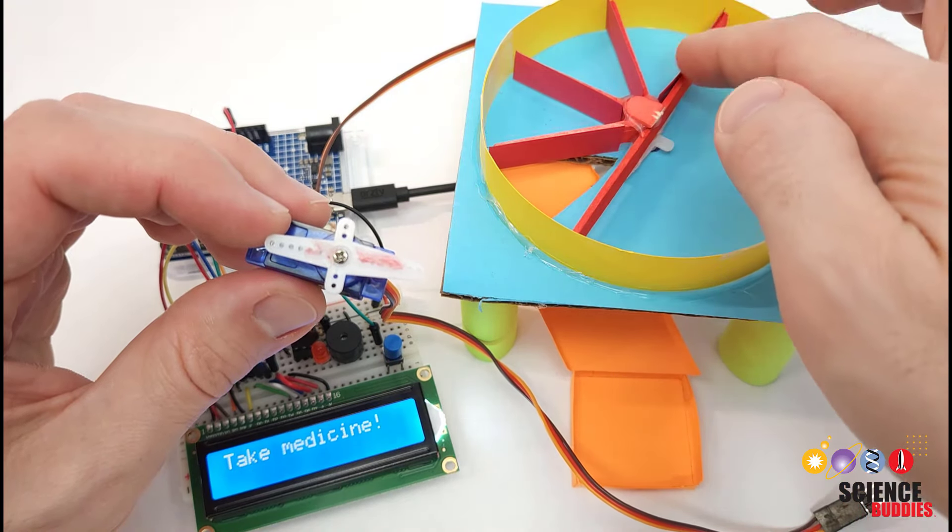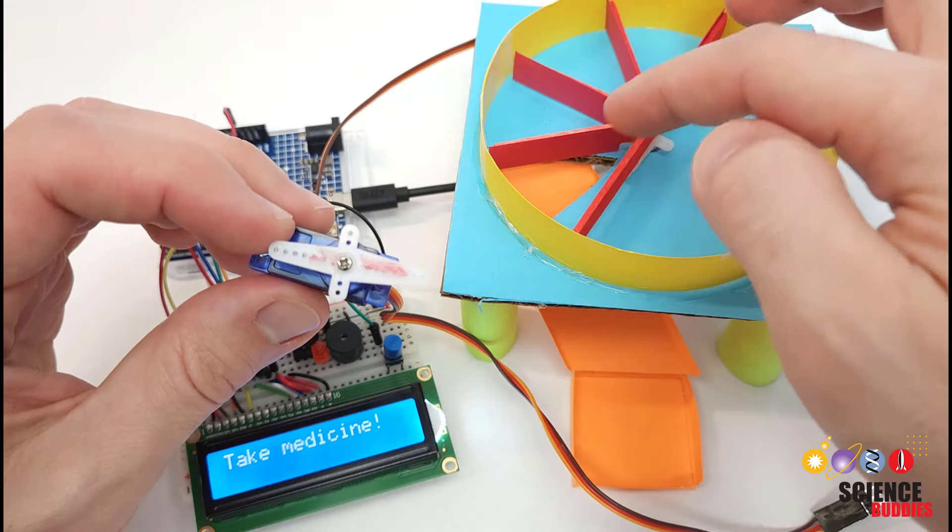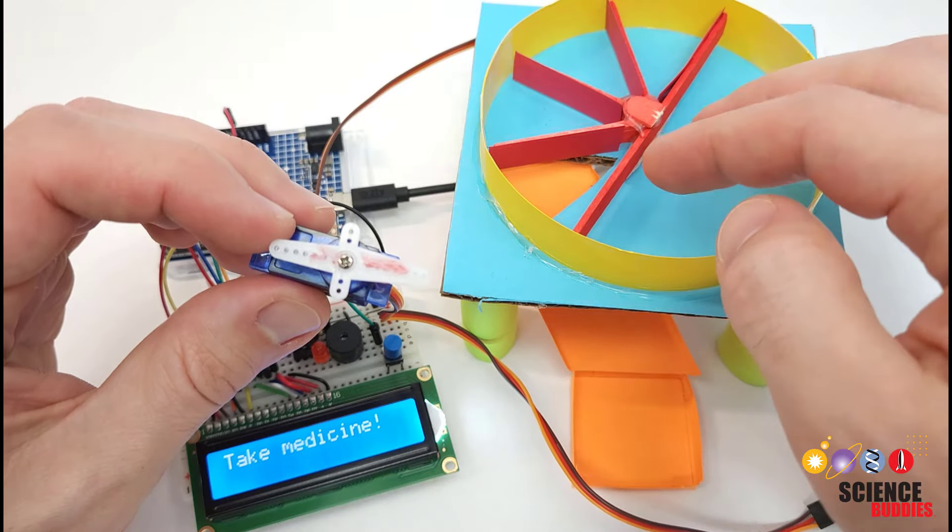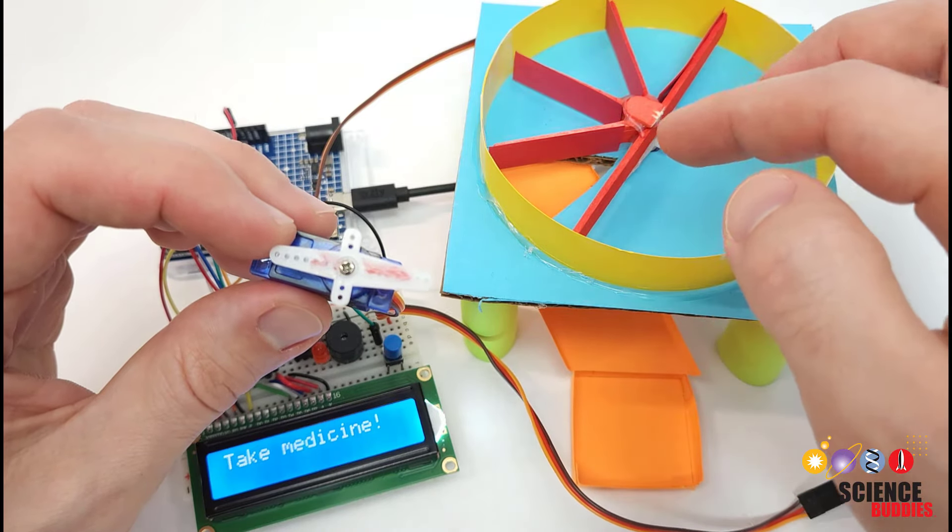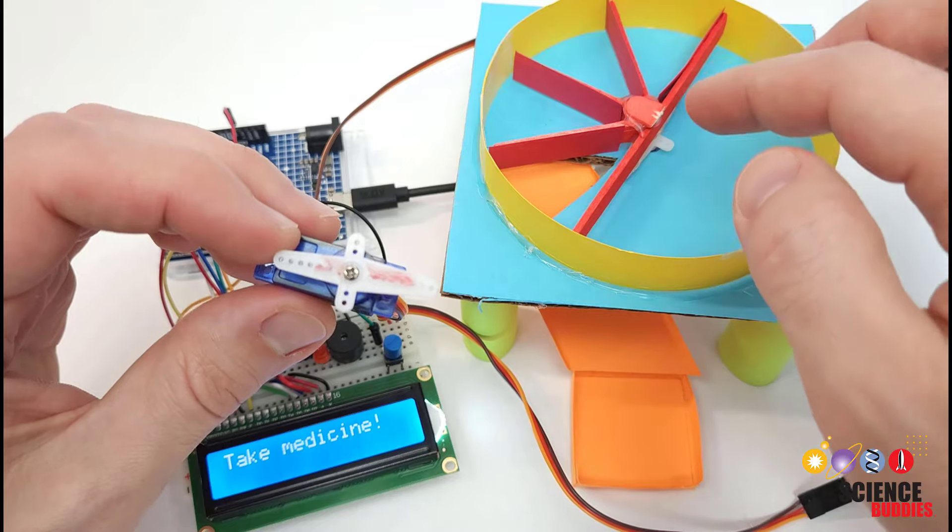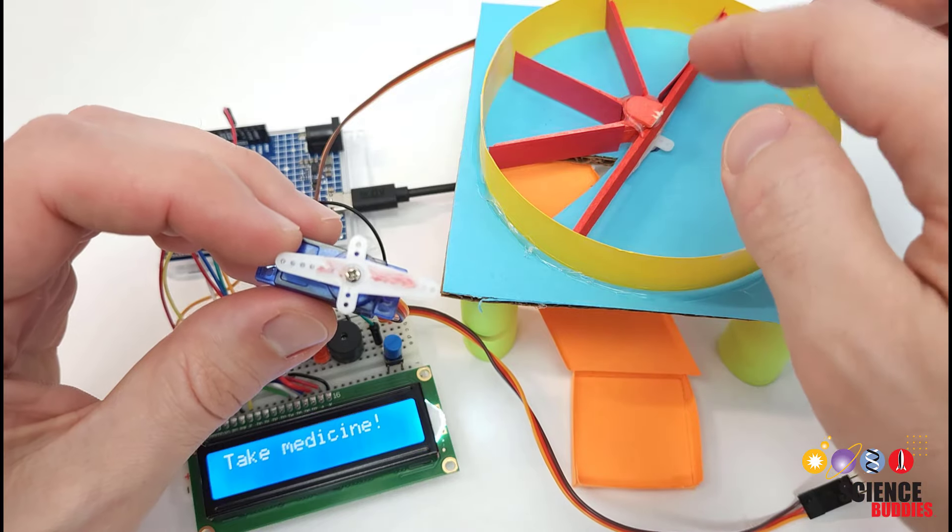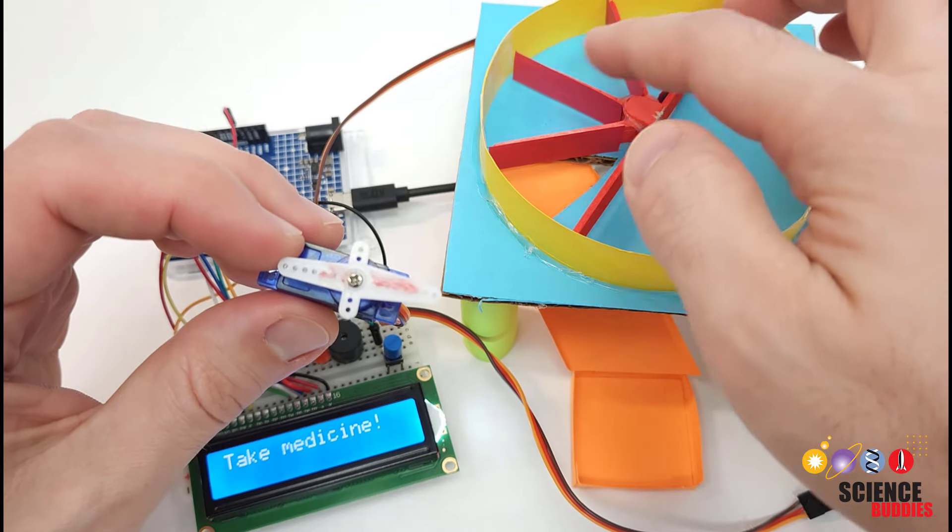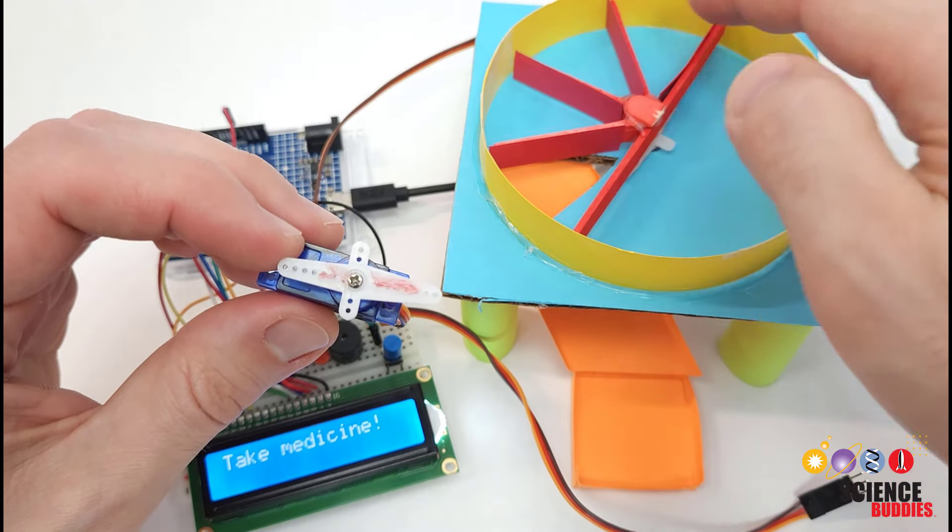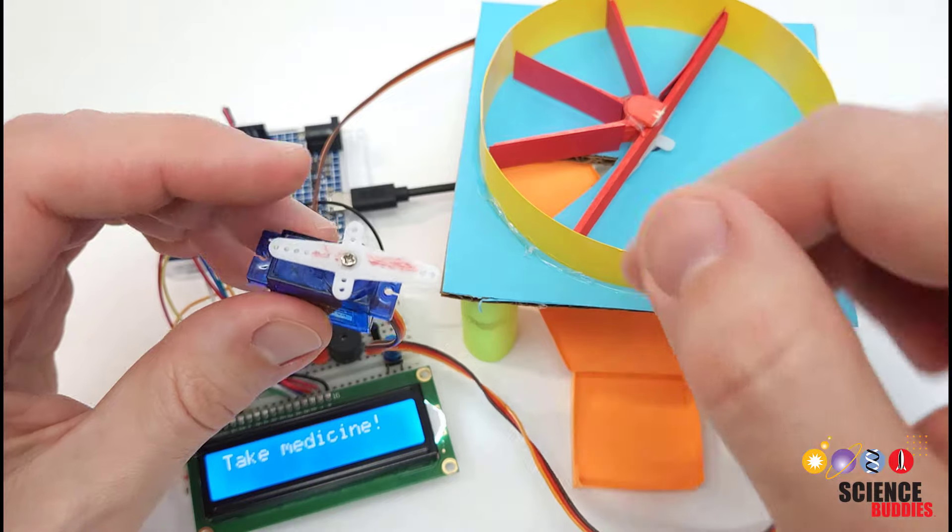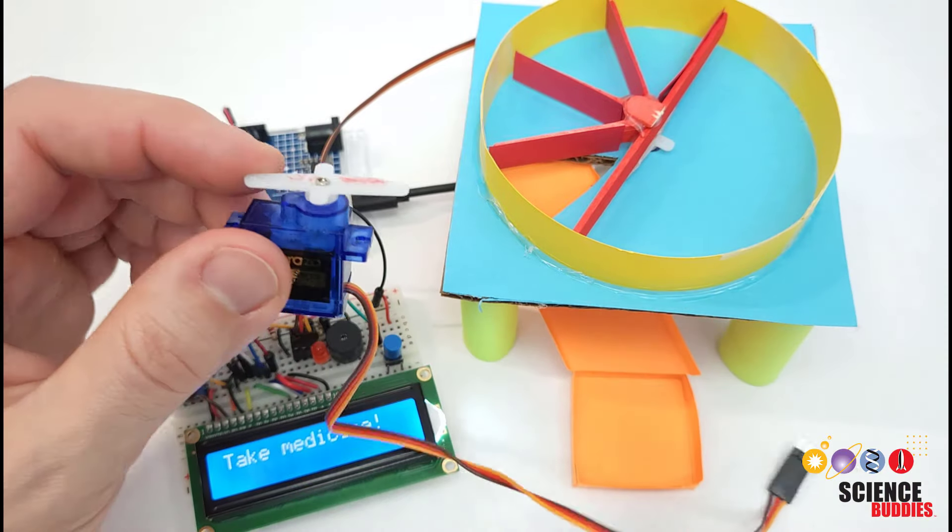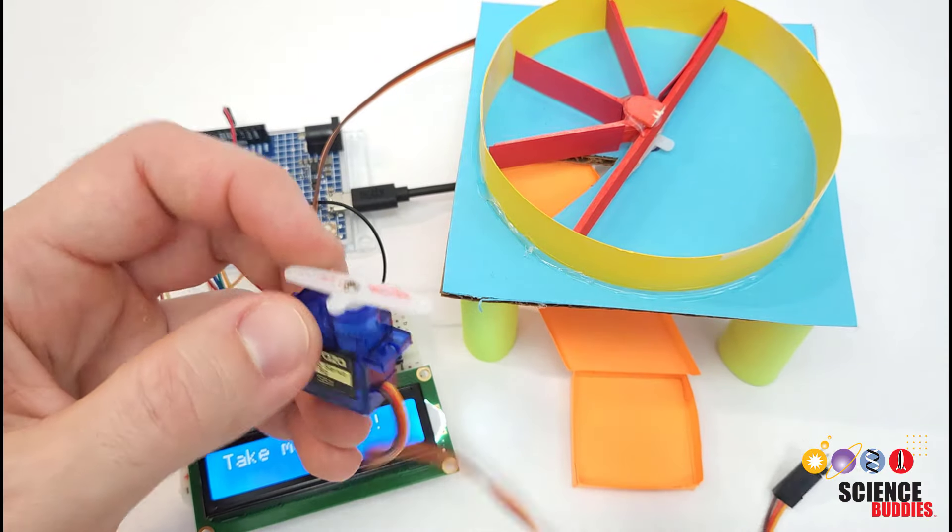That might work fine if you only need a few compartments but again if you want to load up an entire week with medication that you have to take at different times of day then it would probably be more useful to make use of the full 360 degrees of the circle here.